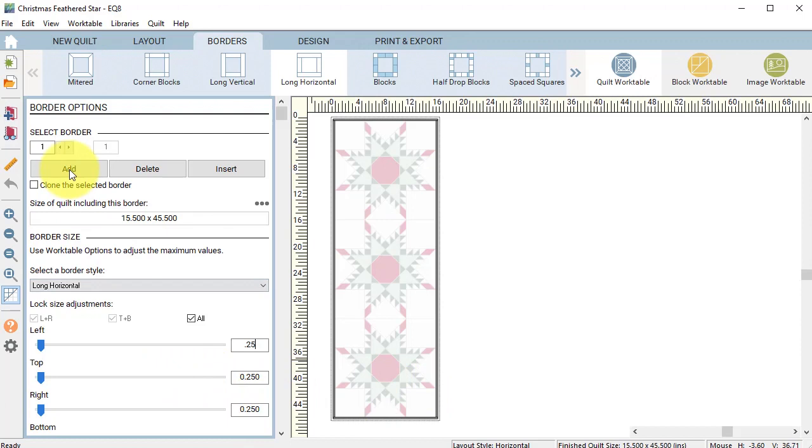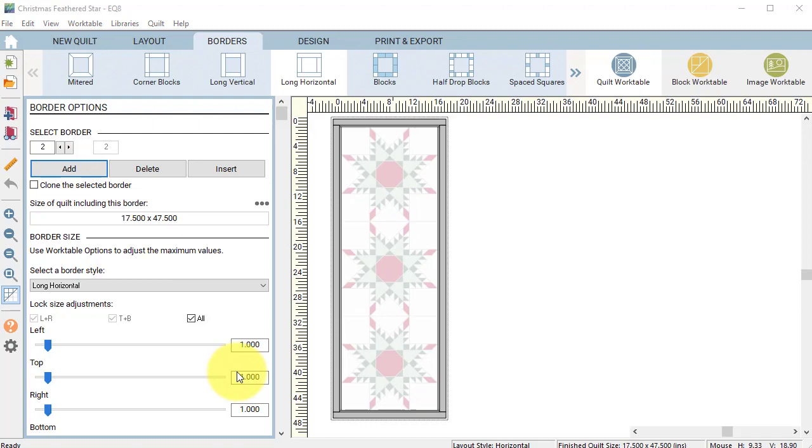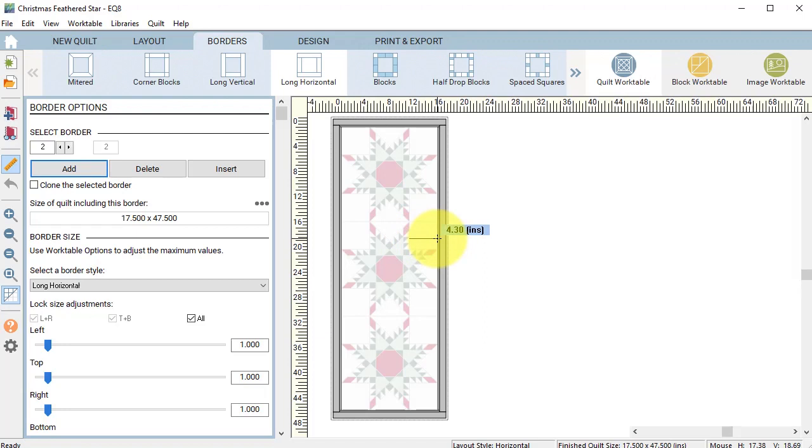Let's make the size of the second border approximately the size of one of the large corner squares. Select the tape measure and drag from one edge to another of the corner square. Note that it is approximately 4.4 inches.